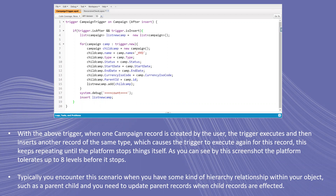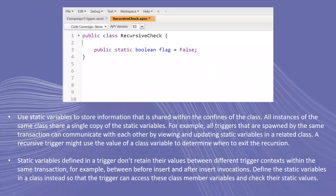When we didn't use any static boolean variable with a recursive helper class, you typically encounter this scenario when you have some kind of hierarchy relationship with your object, such as a parent-child relation, and you need to update parent records when child records are affected. Here we created a recursive check for the recursive trigger campaign trigger class.